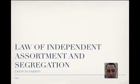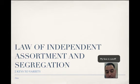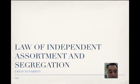We're going to learn about the law of independent assortment and segregation. We're also going to learn about karyotypes and chromosomes.